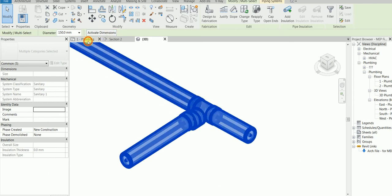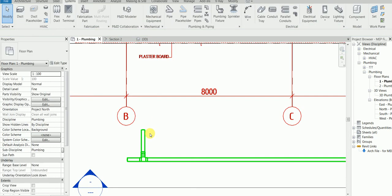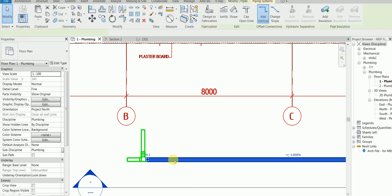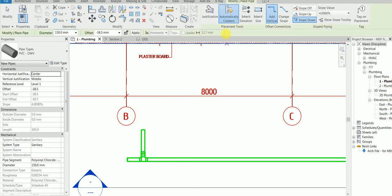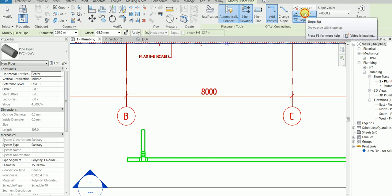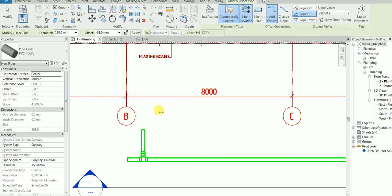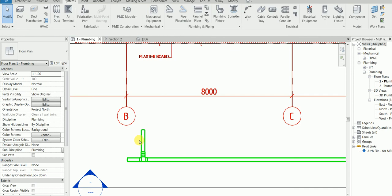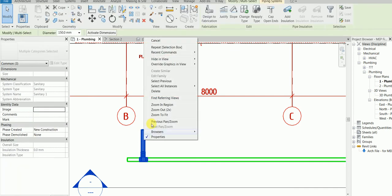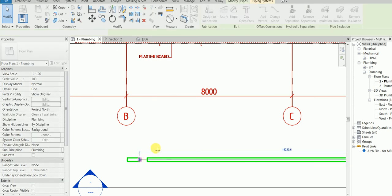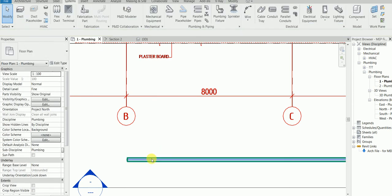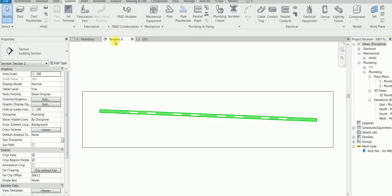You want the pipe to be straight. So let me draw the correct one. Right click, create similar. In this case, what you should always do is click 'Inherit Elevation' and click 'Slope Up', because the branch will be going up. Let's delete the wrong one so you're happy and I'm happy. Now just have a look in the section view - beautiful.